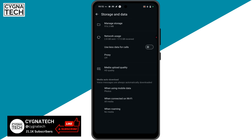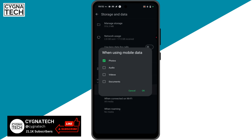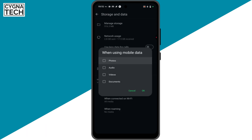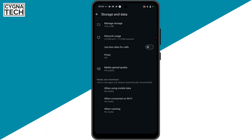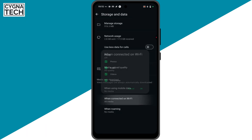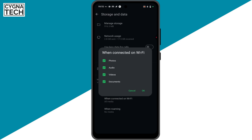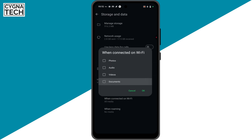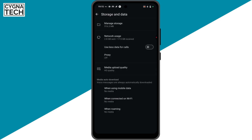You need to click on the first option — when using mobile data — uncheck this, click on OK. Next option, when connected on Wi-Fi, click on that, uncheck everything out here, click on OK.